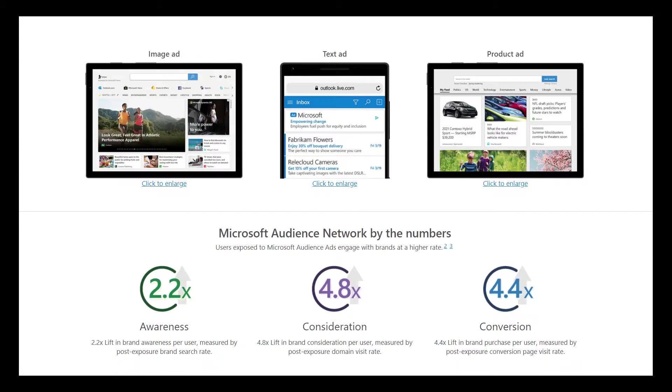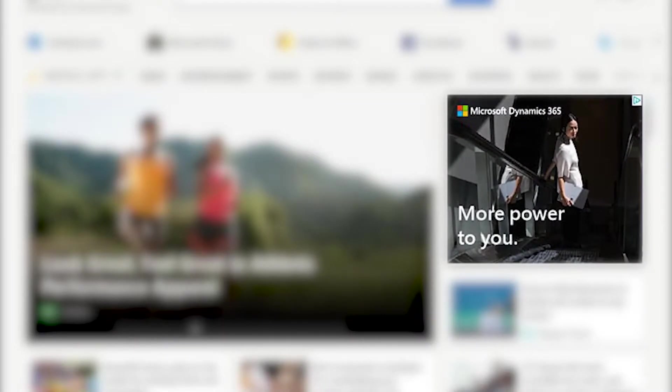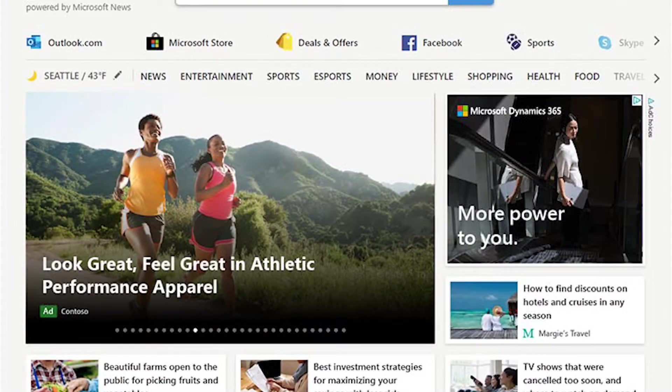Image-based ads are great for capturing people's attention and you can use any existing image assets you might already have in the Google Display Network or Facebook Audience Network.